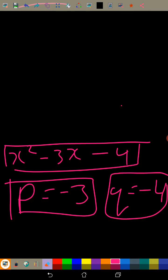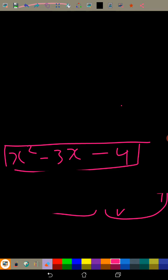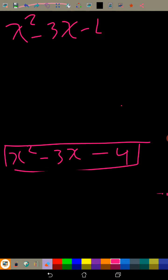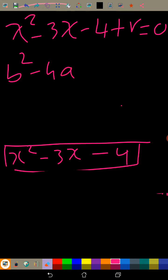Now there is a twist: they tell us there is an extra term, x² + px + q + r = 0, and say it has equal roots. Equal roots means the discriminant equals zero, so we use the values of p and q we found to find the constant r.